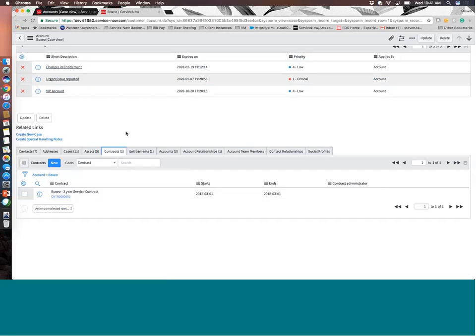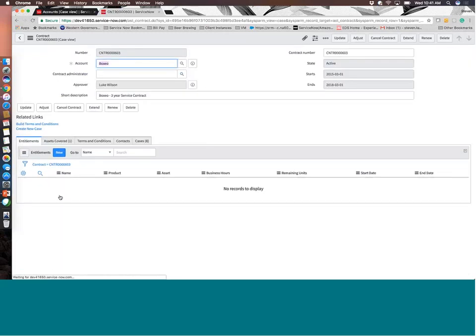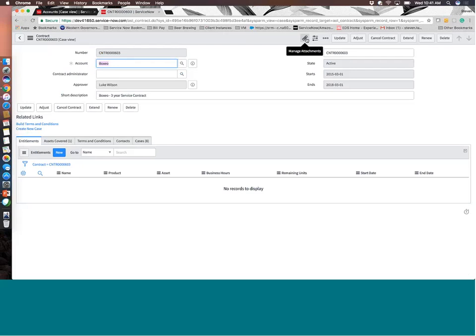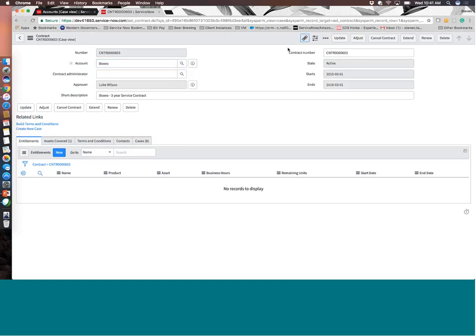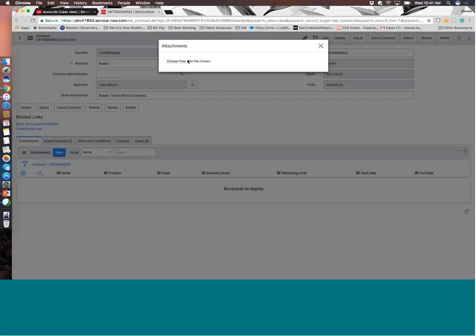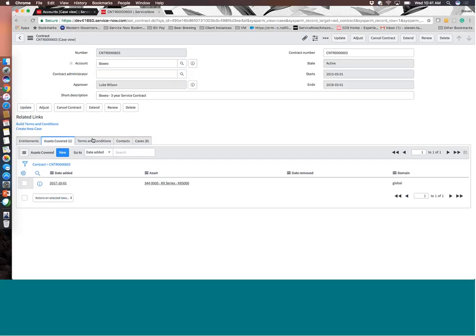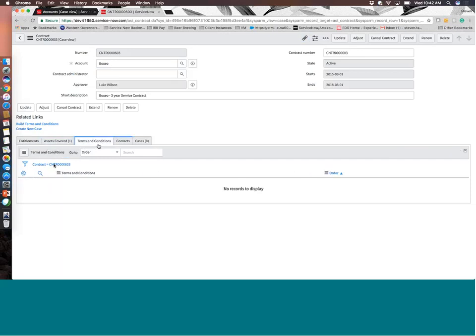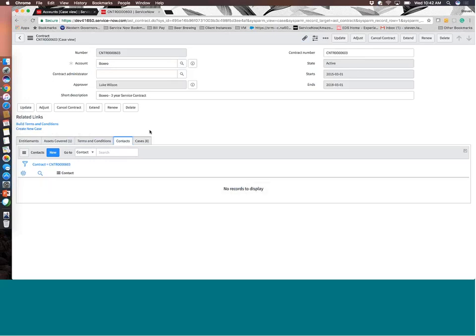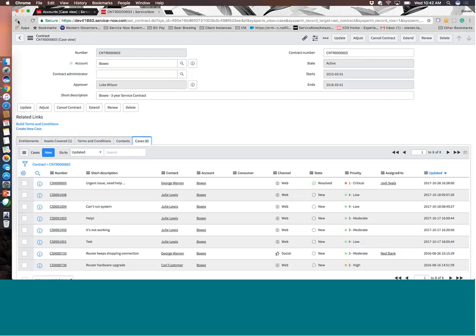And actually, to display this a little better, I'm going to go back to the Boxeo account, not the Boxeo USA account. So again, you can see those cases that were delivered. You can associate assets directly with an account. And within these assets, this allows you to create different entitlements, different service contracts, and different data points in order to properly support this. Inside of your contracts, you can actually define high-level or very granular contracts. You could actually attach a signed contract if you needed to and then manage that through the attachment manager. It allows you to tie specific assets that are covered under this contract. It allows you to create additional terms and conditions. It allows you to create a subset of contacts. And you can track cases against this contract specifically.